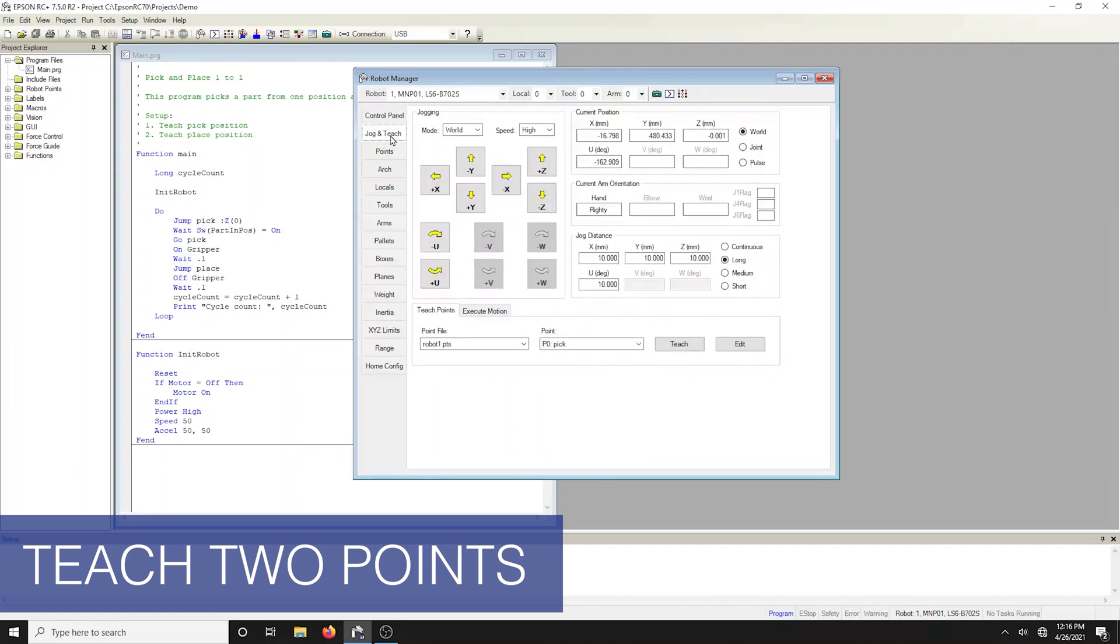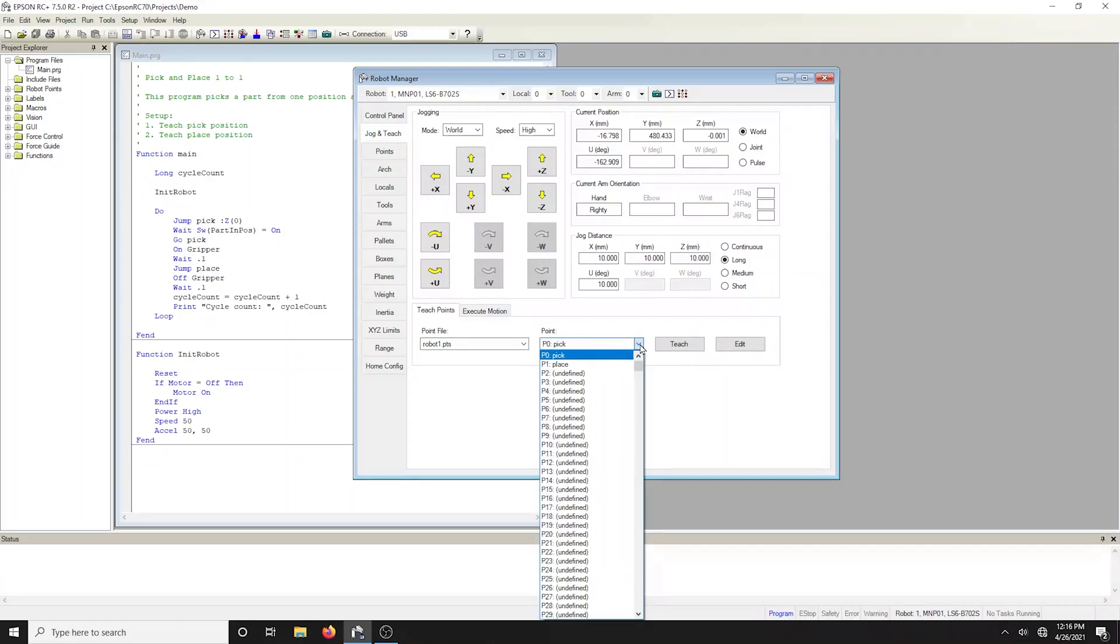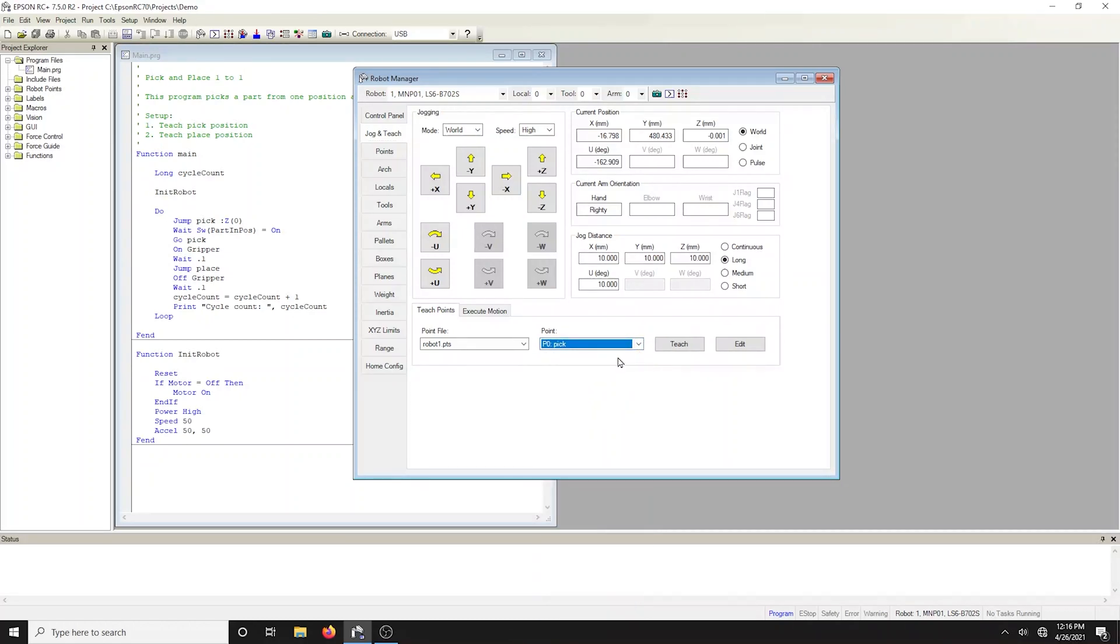As the name implies, the jog and teach tab is primarily used for jogging the robot to a desired position and teaching a point using the current coordinates and orientation. Select the point number that you want to teach in the teach points control group in the lower center of the window. Jog the robot to the desired position and teach the point.